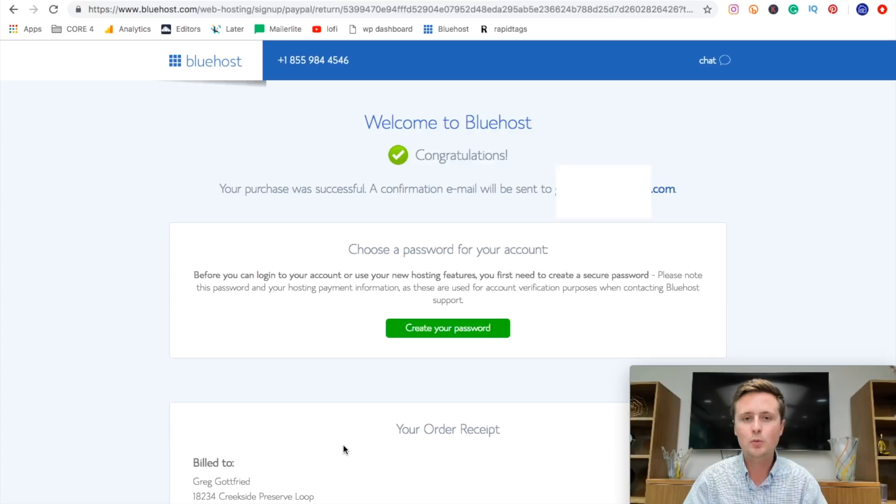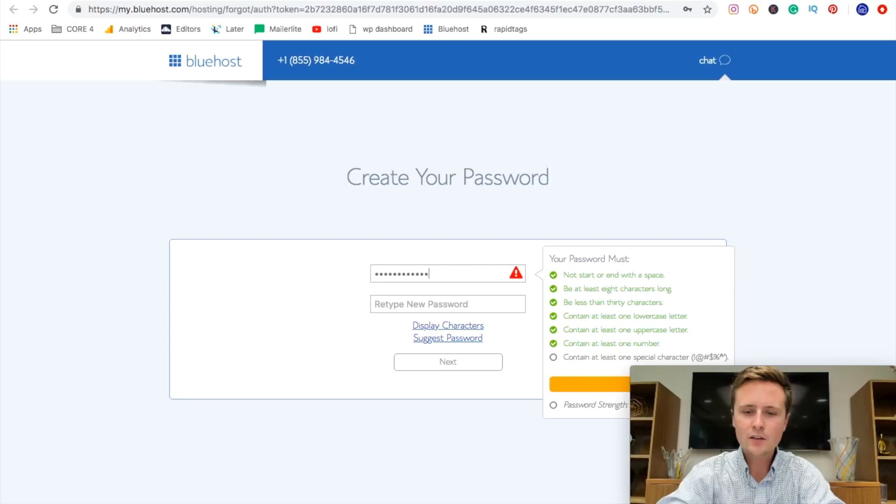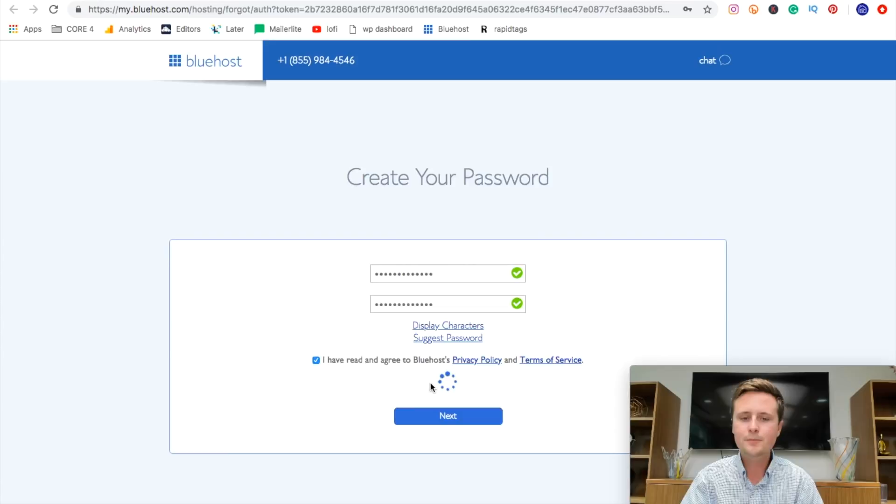Now we need to create a password. So what we're going to do is click this button right here and create our password and just go ahead and type in your password here. Make sure it's confirmed and just go ahead and hit that you read the terms and continue. Now, once that's set, now you're just going to confirm it by logging in and it brings you to picking a theme.